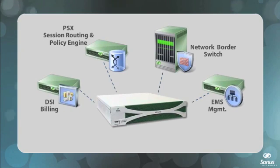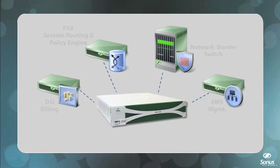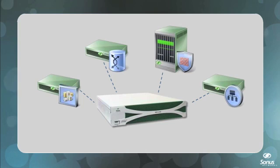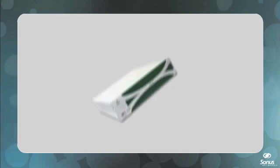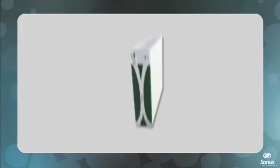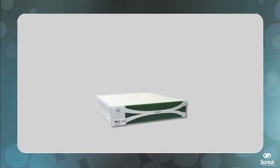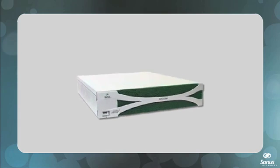What would have taken multiple repurposed first-generation SBCs is now integrated into a single NBS 5200, providing end-to-end functionality in a single, cost-effective, highly scalable platform.